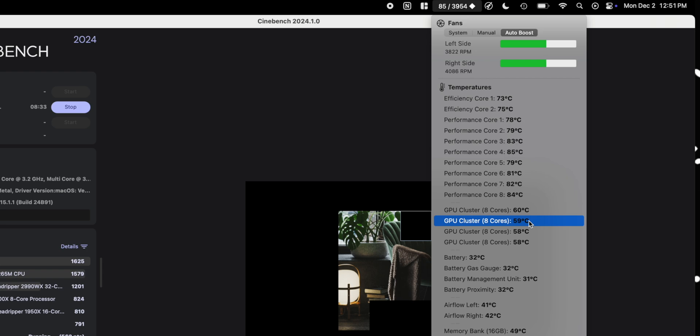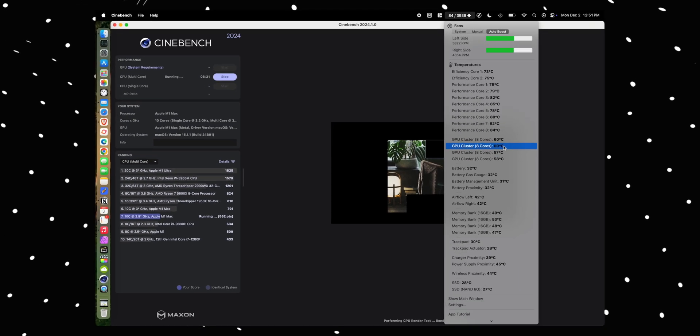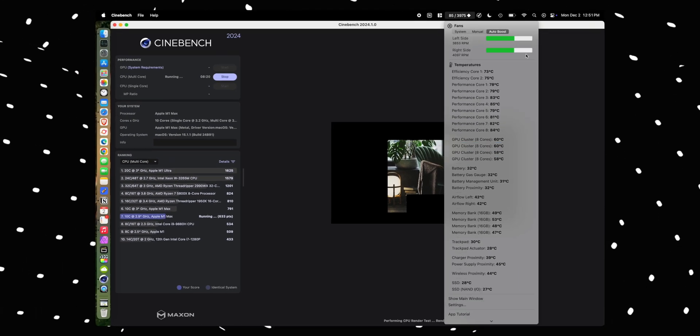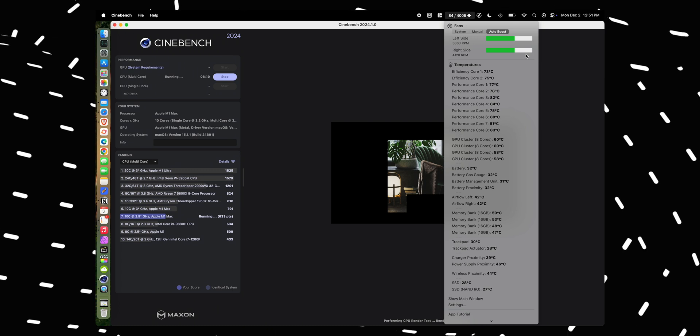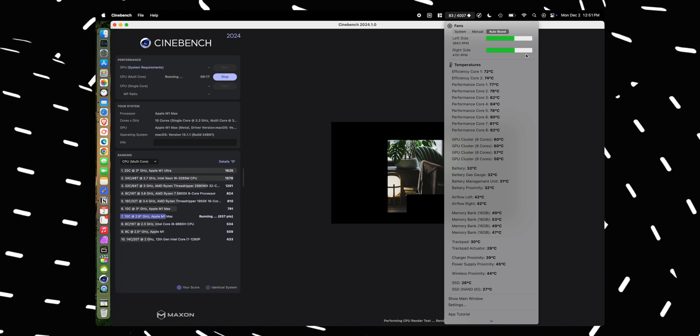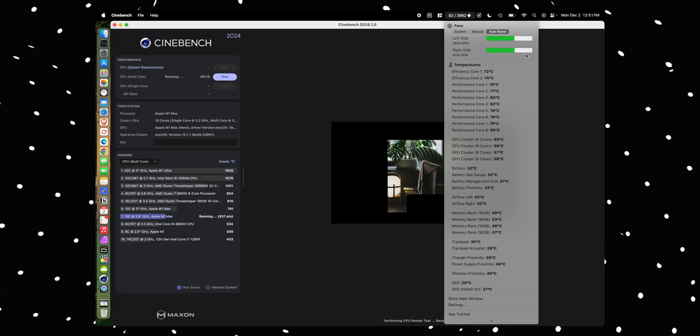So anyway, that is how you set a custom fan curve using TG Pro. If you have any questions, let me know in the comment section below. And thanks for watching the video. See you guys in the next one.